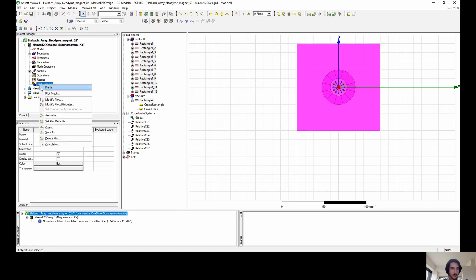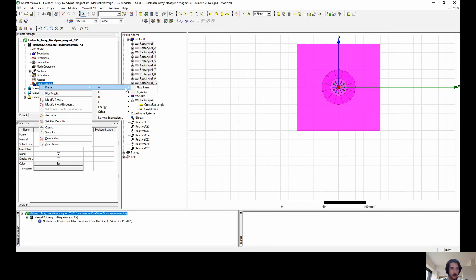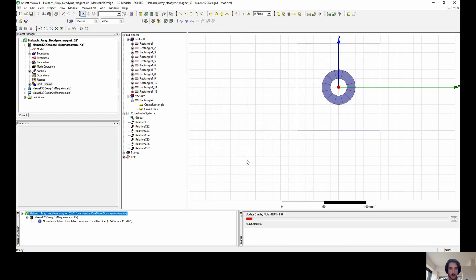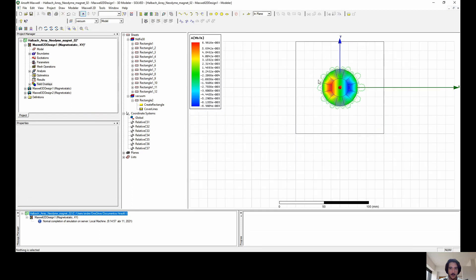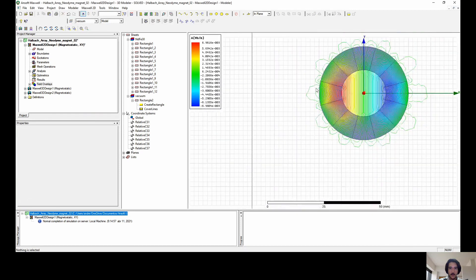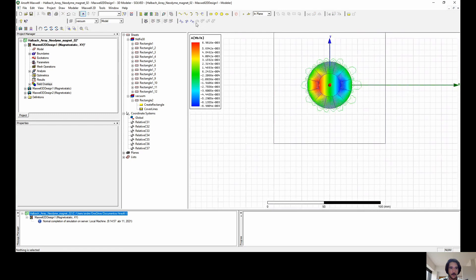Control A as well, select all the geometries in it. Go to field, and let's see the fluxes first. It's very good to see the fluxes first. Flux line, all objects. So now we see a very different pattern from the other Halbach array system we saw before.